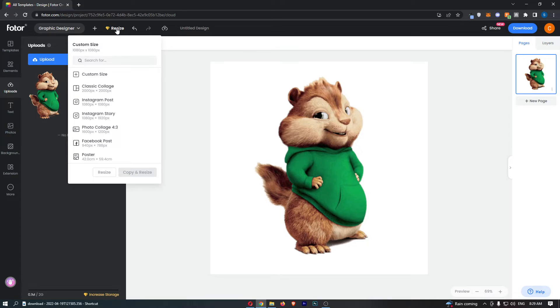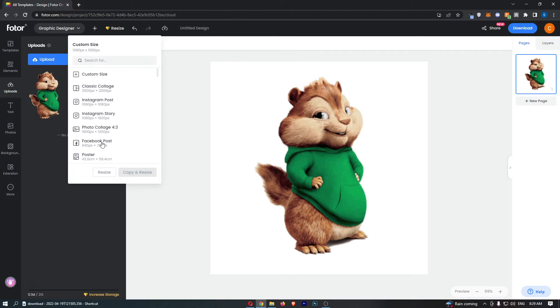This is going to resize the canvas. We can then go to custom size or choose one of these from right here.